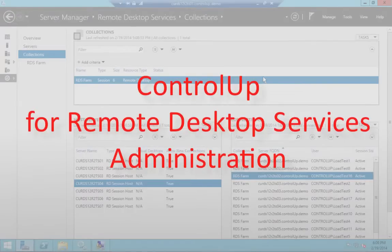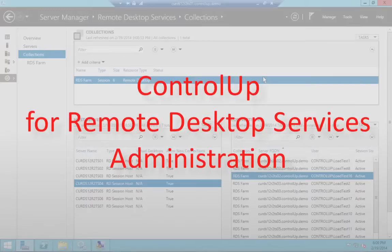In this video, we'll demonstrate the benefits of ControlUp as a management and monitoring solution for remote desktop services.